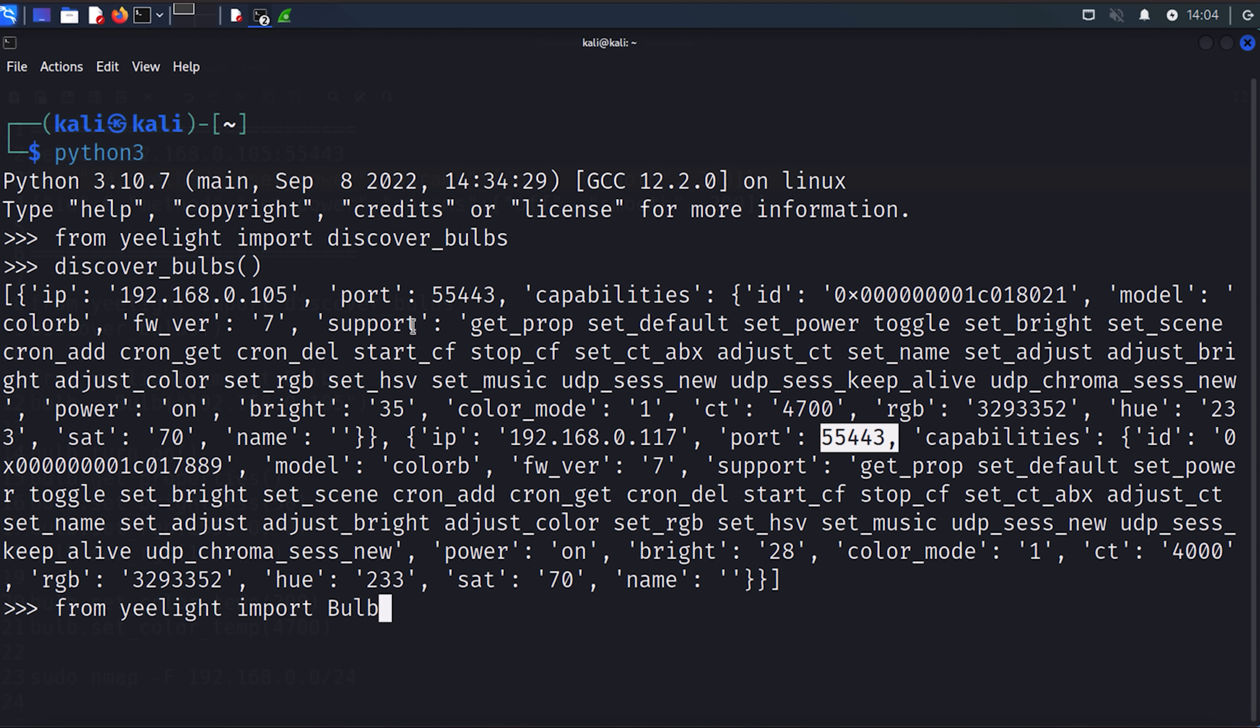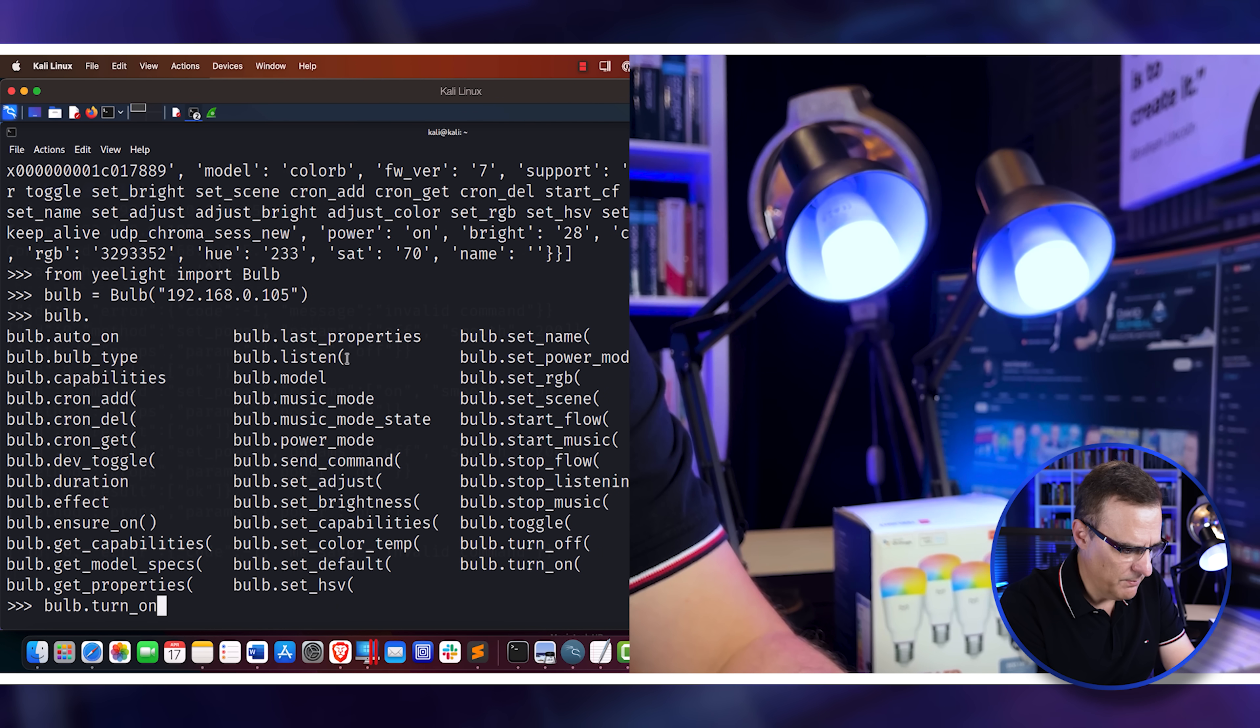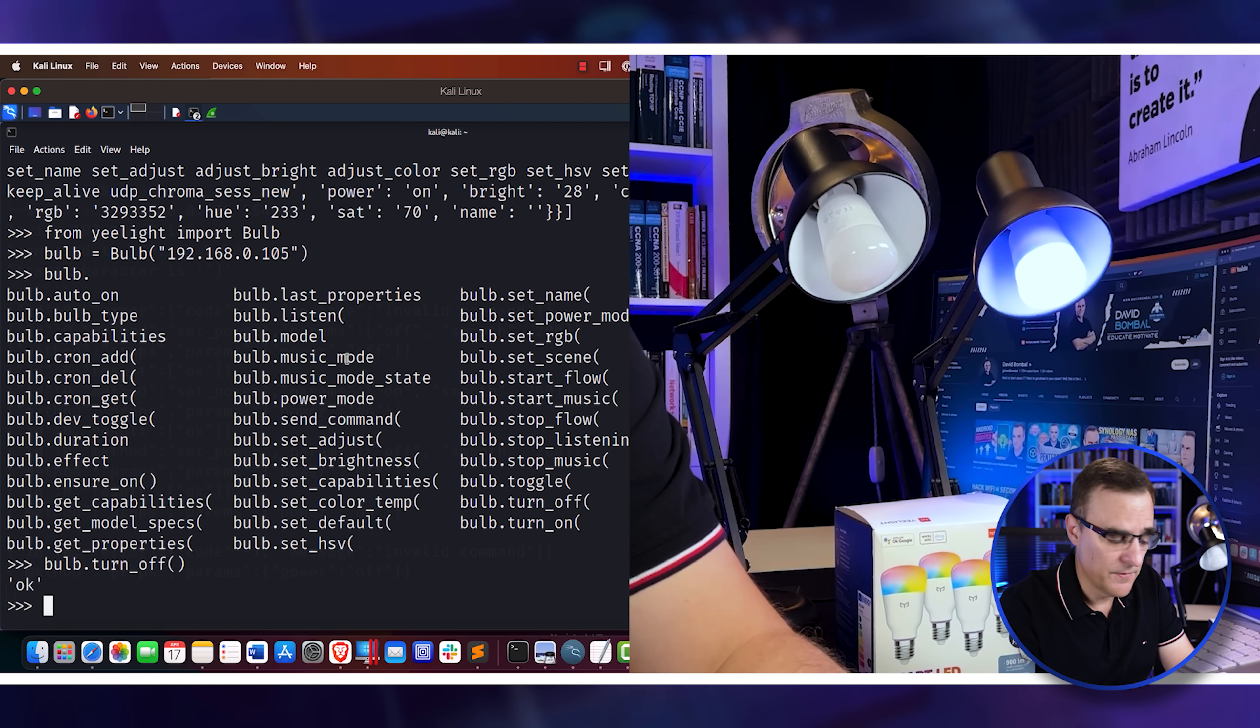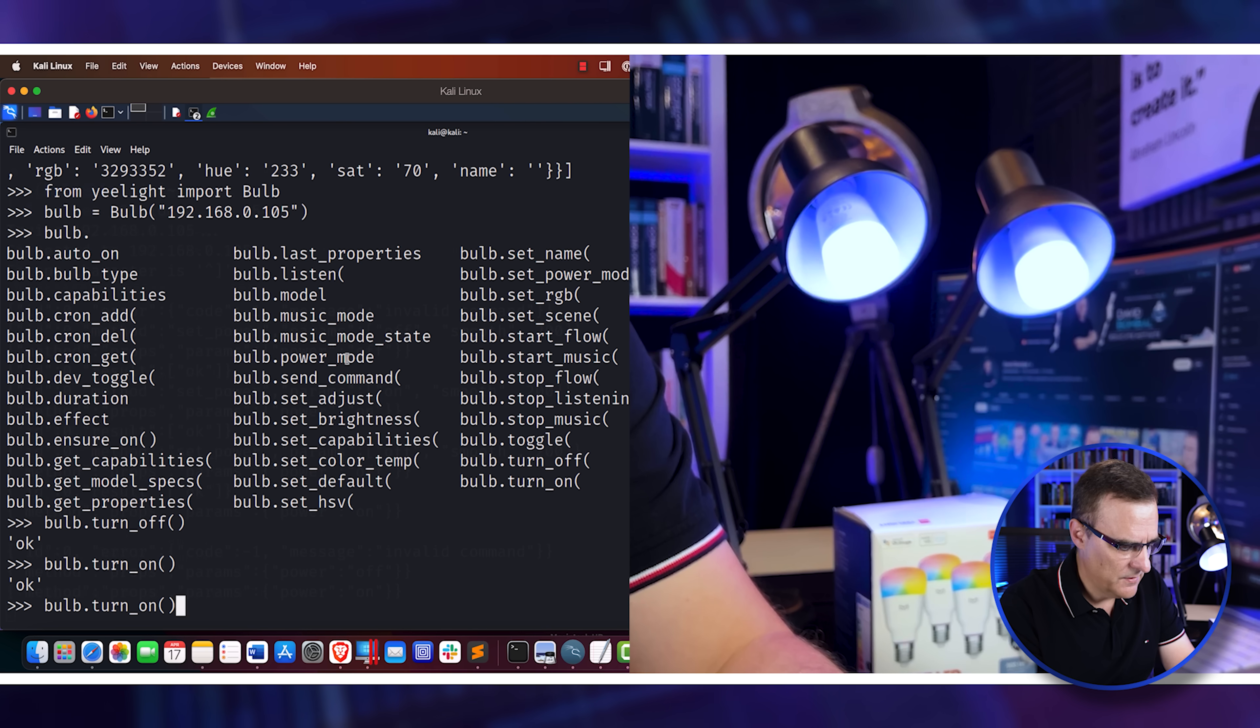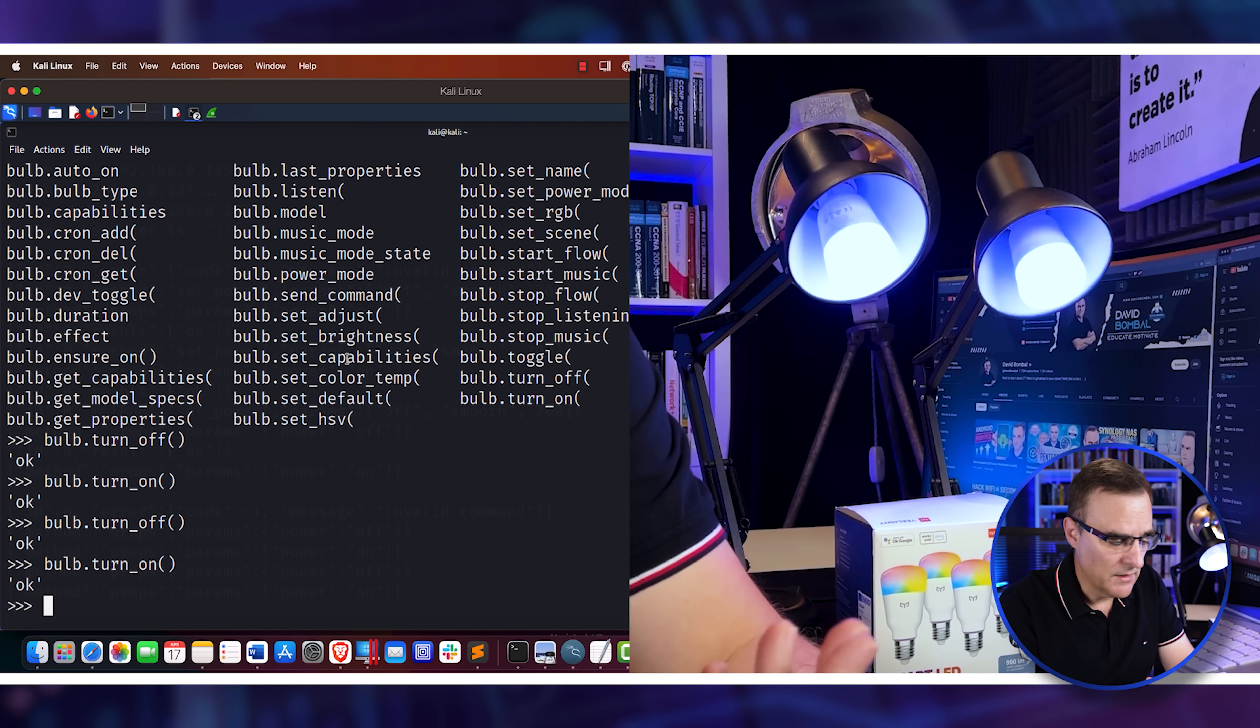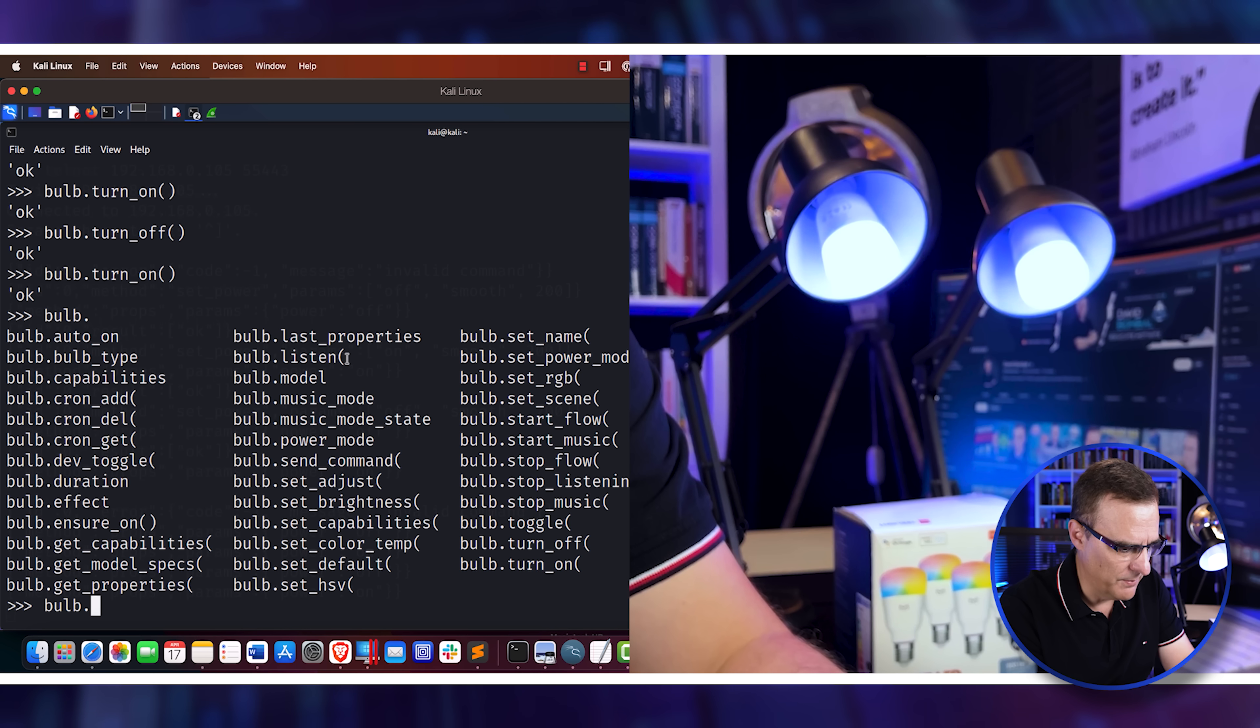So as an example, I can say from yeelight import Bulb. I can use a variable, let's say bulb equals Bulb, and the IP address of my first light. So there you go. And then I can say bulb, and I'll press tab twice now. And I can see various methods for that bulb. As an example, let's turn the bulb off, because they're on already. So there it's off, turn it on. There you go. So just by using these two commands, I can do something like that. I could obviously change a whole bunch of properties of the bulb.